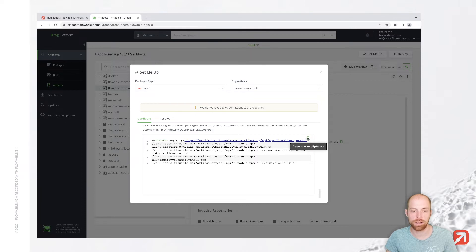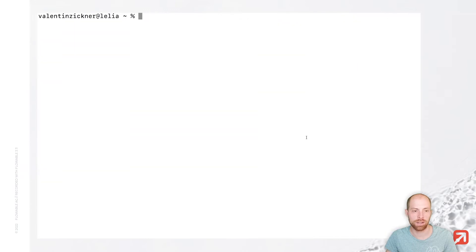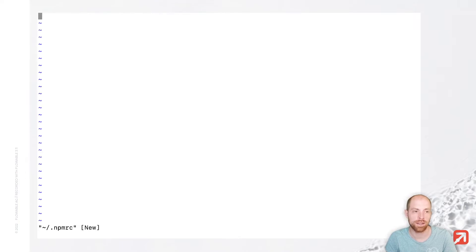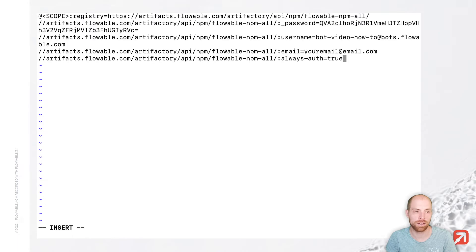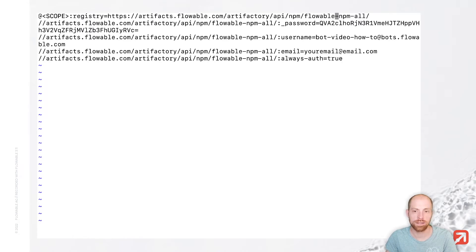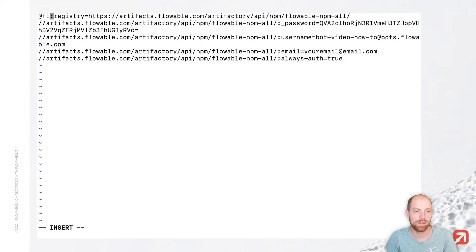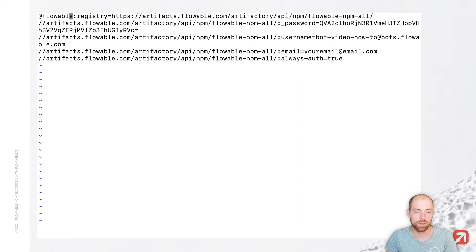In that terminal, I am opening in my home folder, the file NPM RC. In that folder, I am going to just paste what I have. And the only thing I need to do is I need to replace in here the scope @flowable.